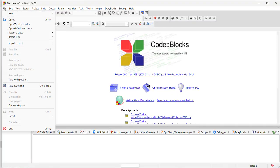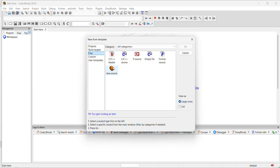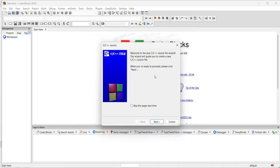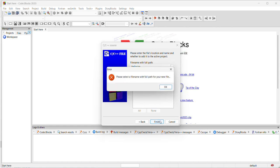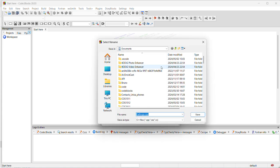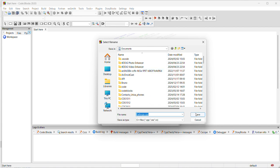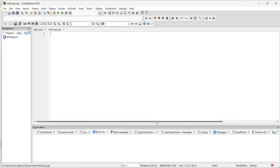Now we can test our Code::Blocks. Let's do an empty file that we can run to make sure that everything is working. "C++ Hello C++" - let's call it that. File name with full path, let's just choose our path, and then we say Finish.